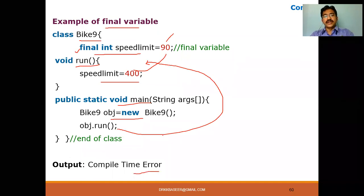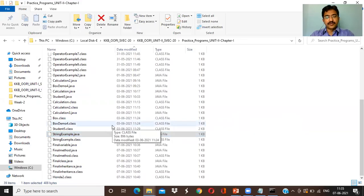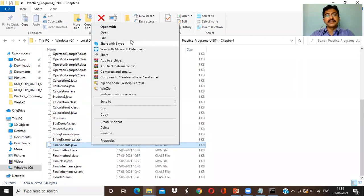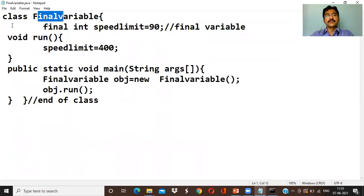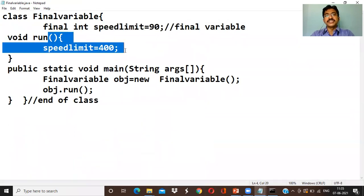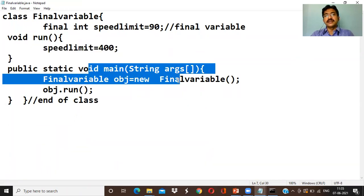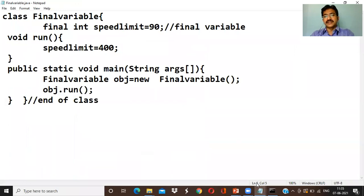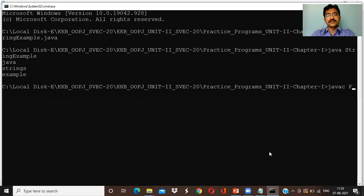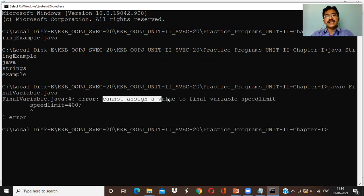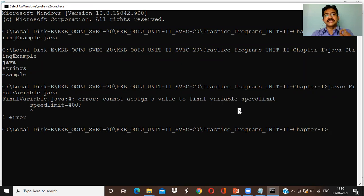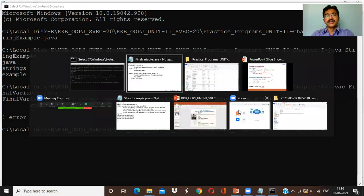Let me see the example I've already programmed. Instead of Bike9, the class is named FinalVariable. The speedLimit is 90, and in the run method we are trying to change it to 400. I'm calling the main method, creating an object, and calling run. Running the compile command — see the error: 'can't assign a value to final variable speedLimit.' We can't assign any other value to that variable because it is already declared as final.